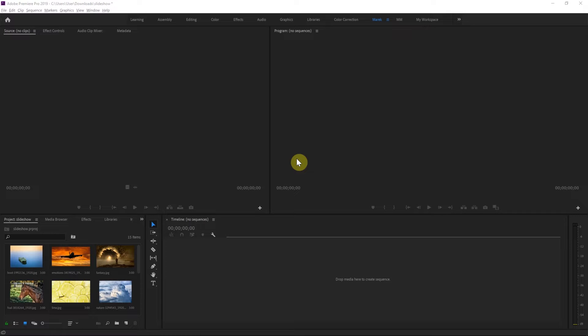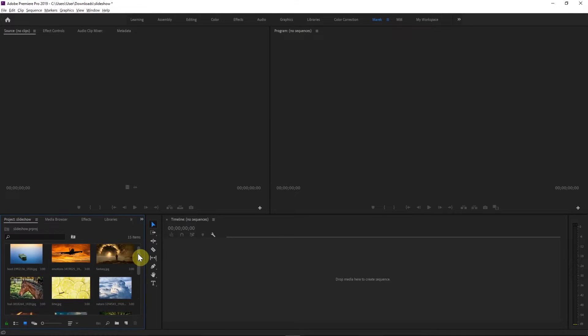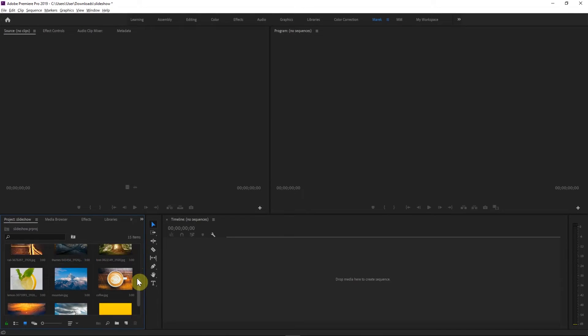Now with the slideshows, it could be videos, it could be images obviously. I've got some images which I have imported already in here. So I've got some of these images in here.